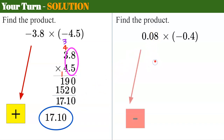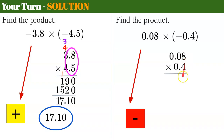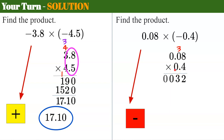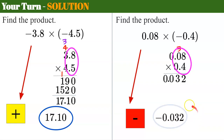Second problem: positive multiplied by negative — different signs — negative product. Set up 0.08 times four, lining up digits: eight times four is 32, write two and carry three; four times zero is zero plus three is three; four times zero is zero. Three decimal places in the factors, so count in three decimal places. Add a zero to the left of the decimal point. The answer is negative 0.032.